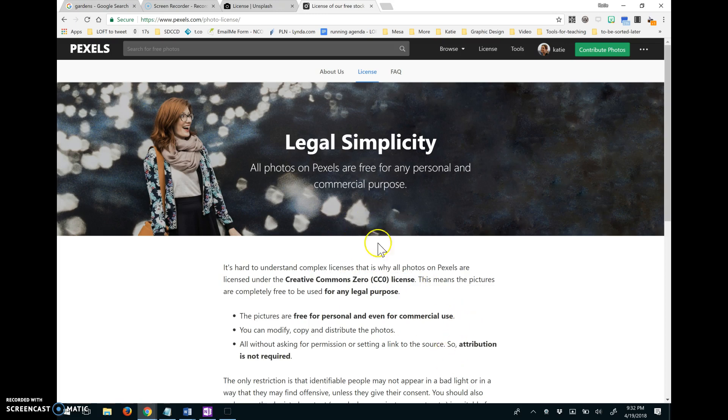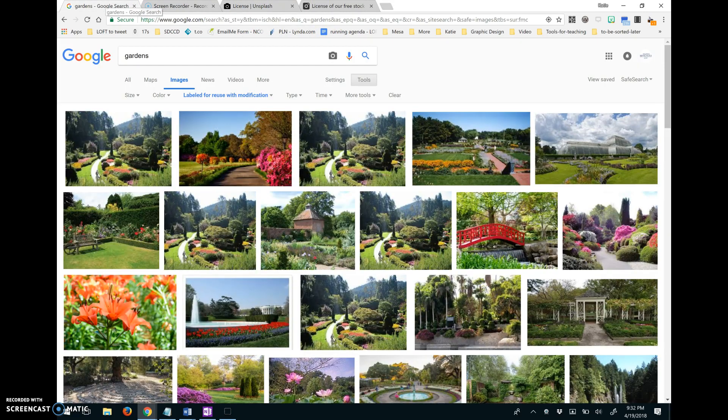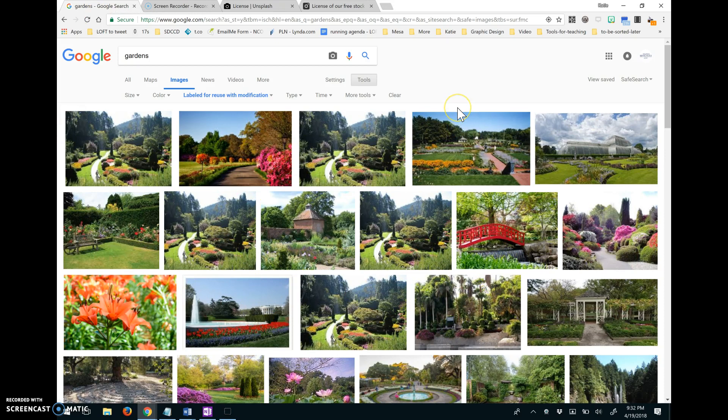So that's the benefit of starting from a site like this when you're doing your search is because you know everything that you find is completely open and available to use however you want to use it. So I highly recommend starting at sites like Pexels and Unsplash. But if you are starting at Google search, now you also know how to find the images that are open licensed through Google image search as well. I hope that helps.